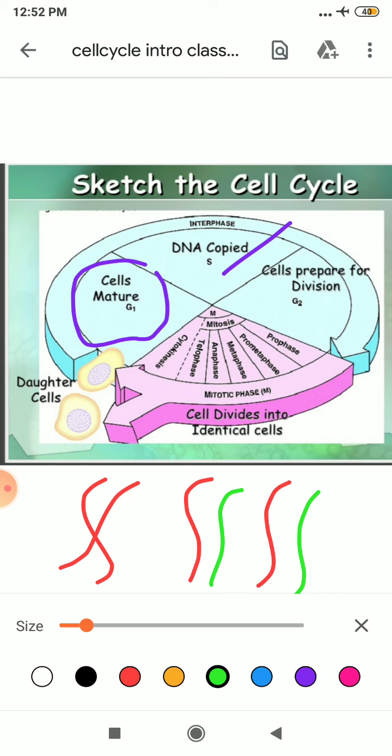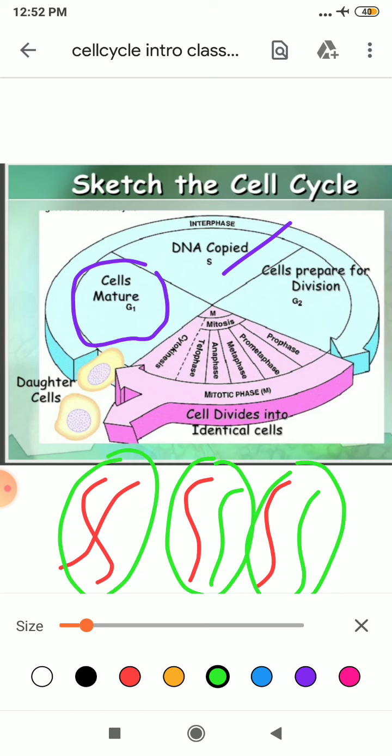Earlier it was one, now it is two. So in your S phase it will form its two copies. In your G2 phase, proteins are synthesized in preparation for mitosis while cell growth continues.